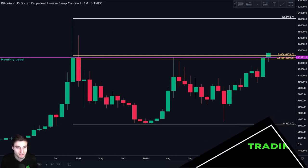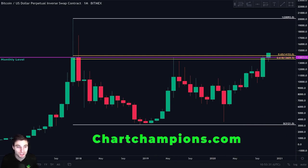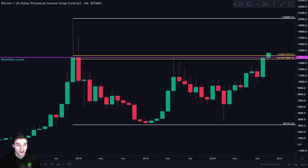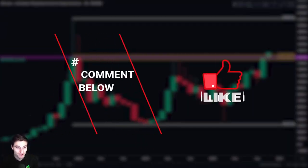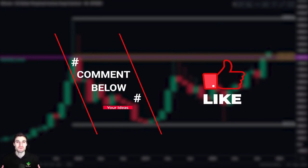You just need to have a plan and an understanding of how price action works at key levels of support and resistance. If you would like to learn more about this concept, go to chartchampions.com to instantly improve your trading. If you liked the video, please leave some comments below and give it a thumbs up. Thank you for watching and I'll catch you in the next video.